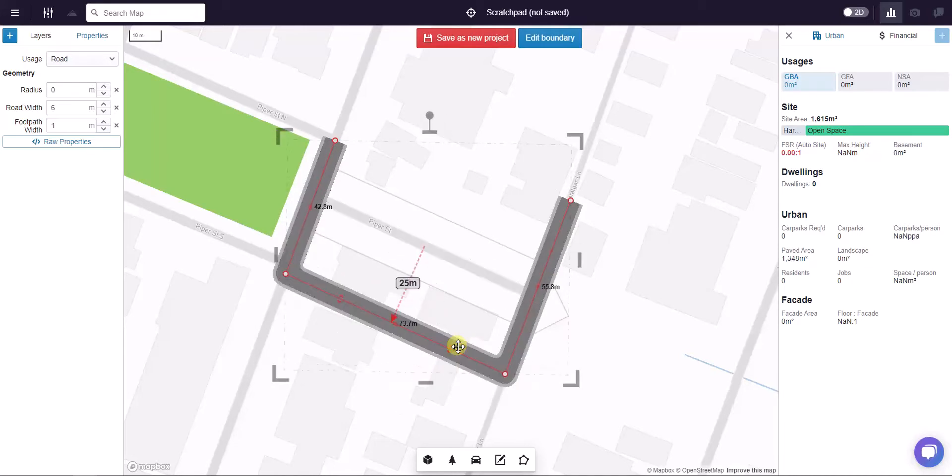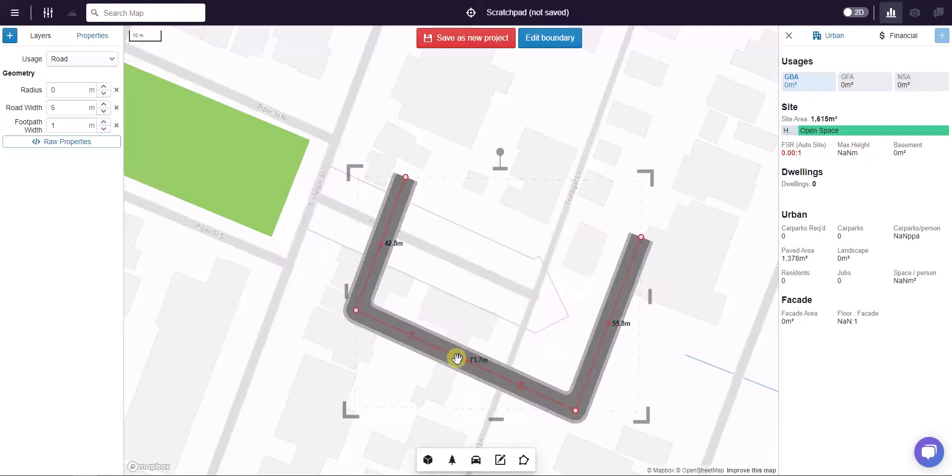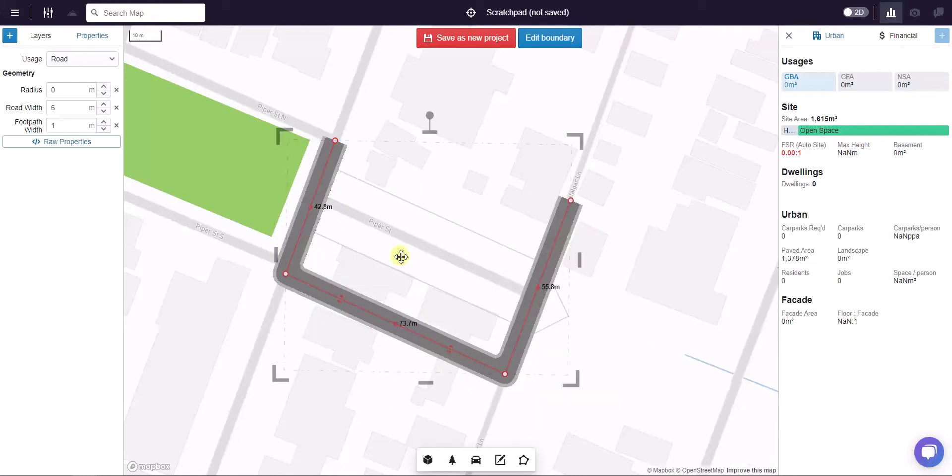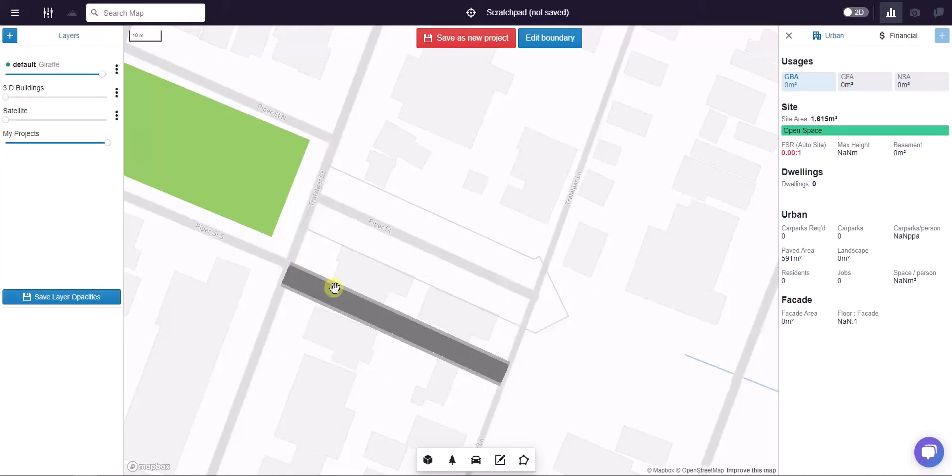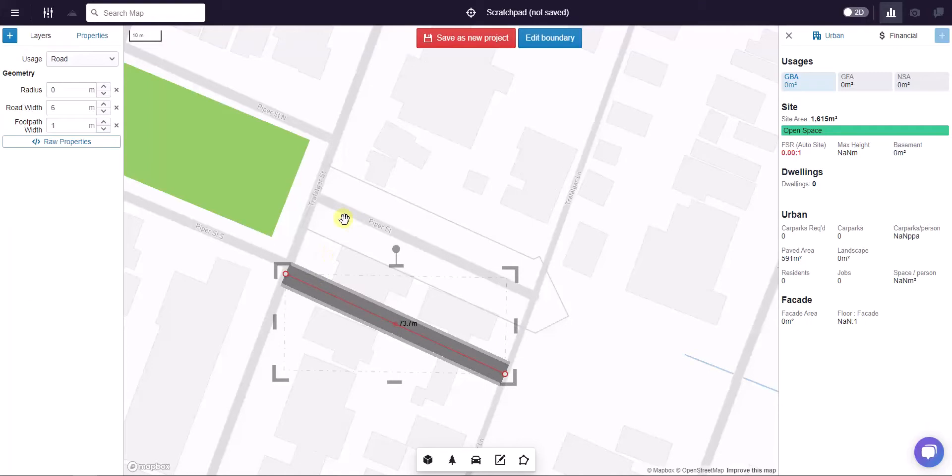If I type in 25, we've now extruded exactly 25 meters. Then I can delete these assistance tails that I made, and I now have a geometry exactly parallel to Piper Street and exactly 25 meters away from Piper Street.